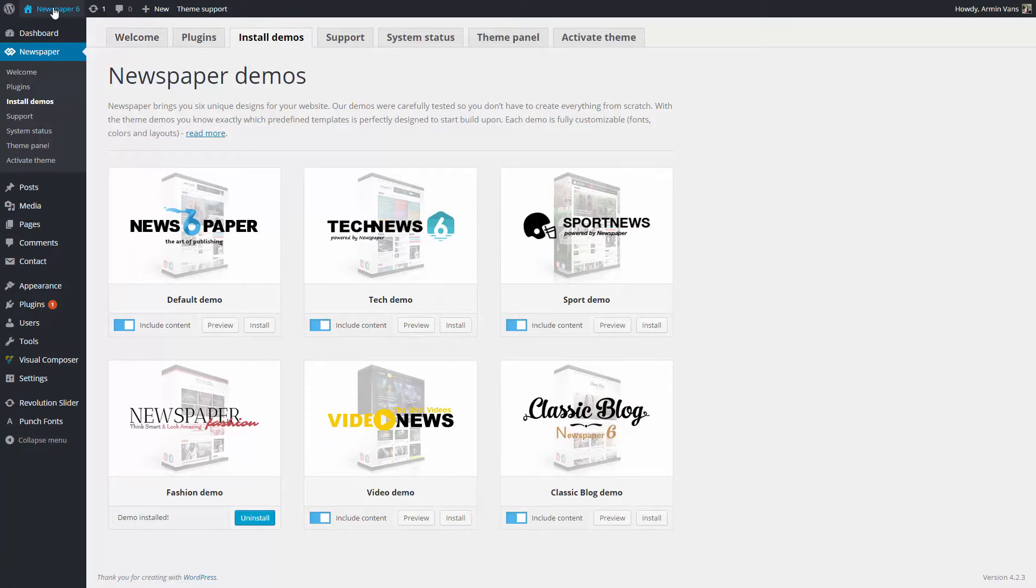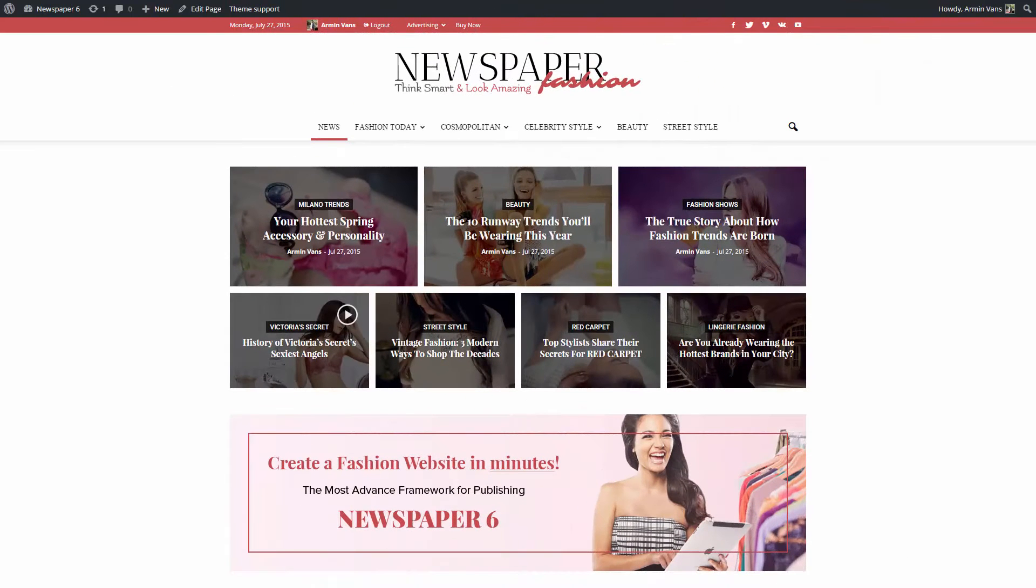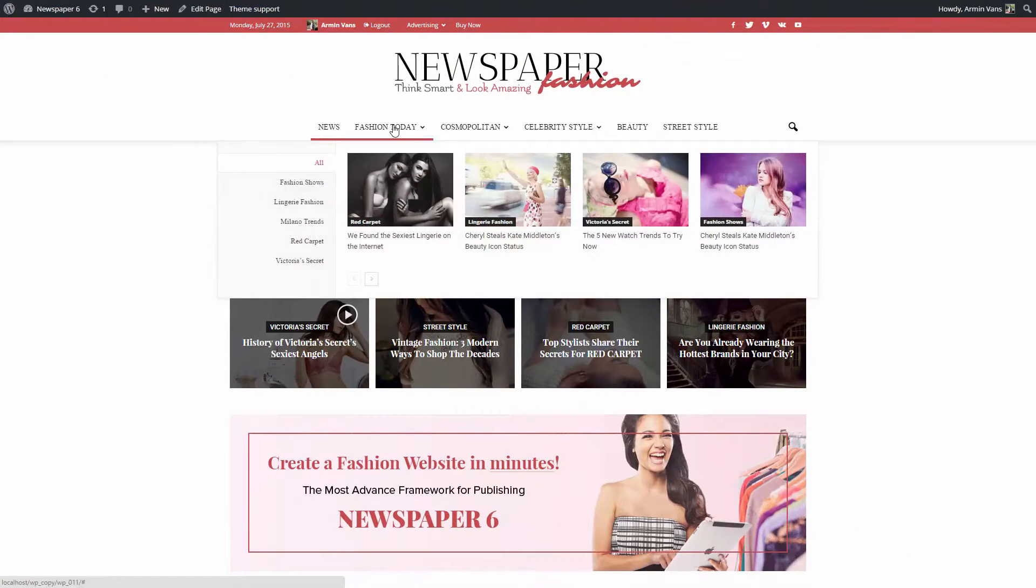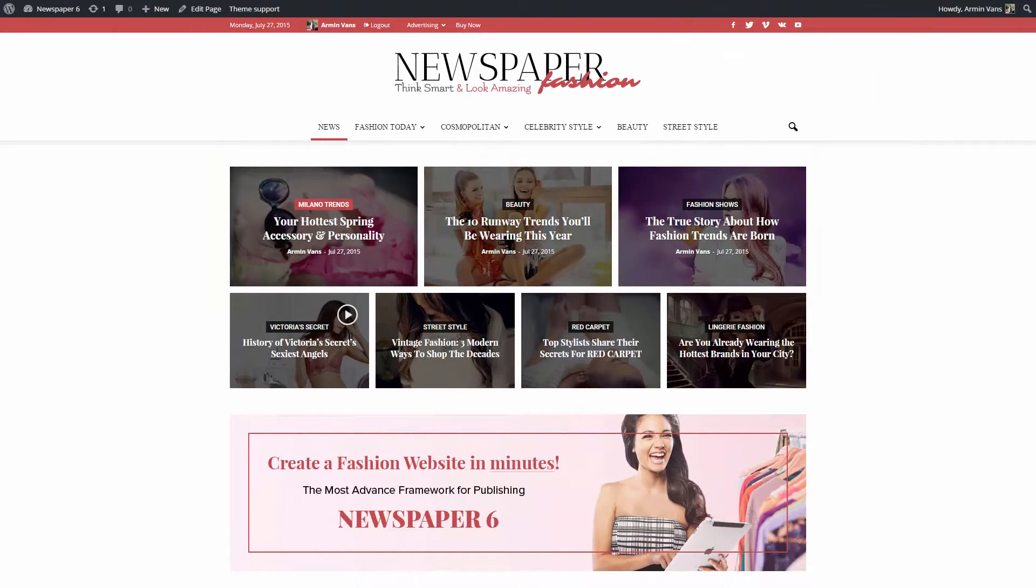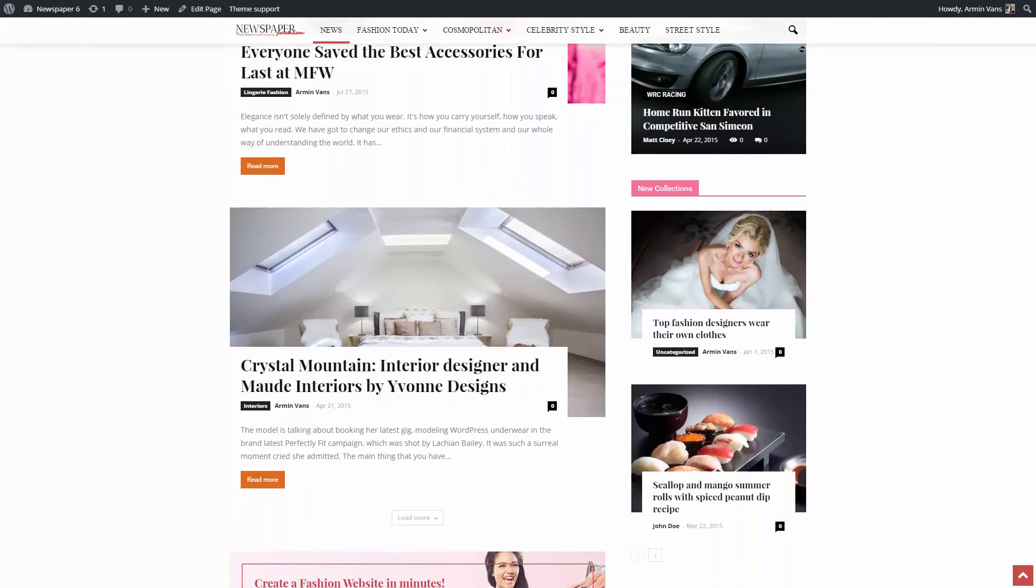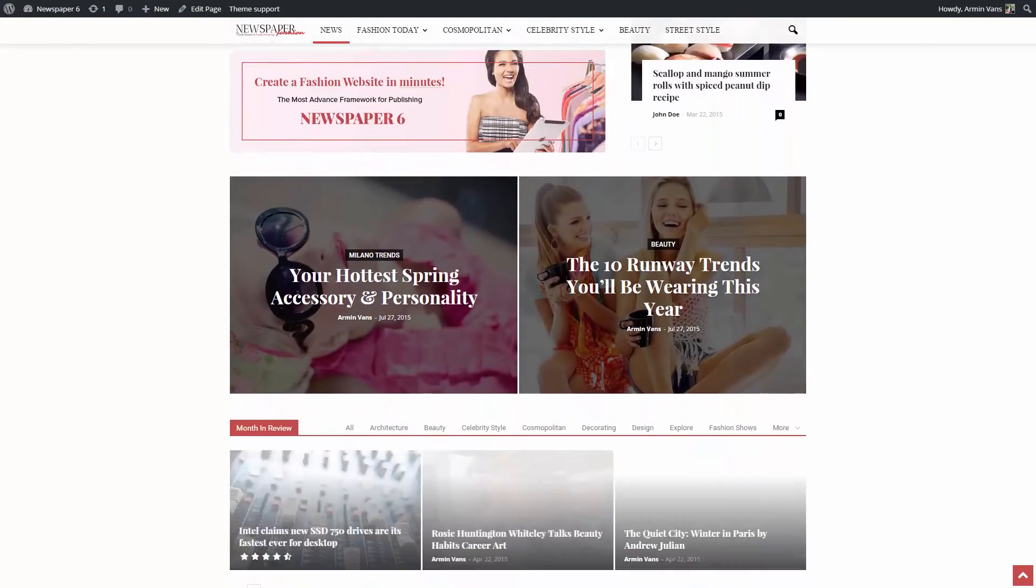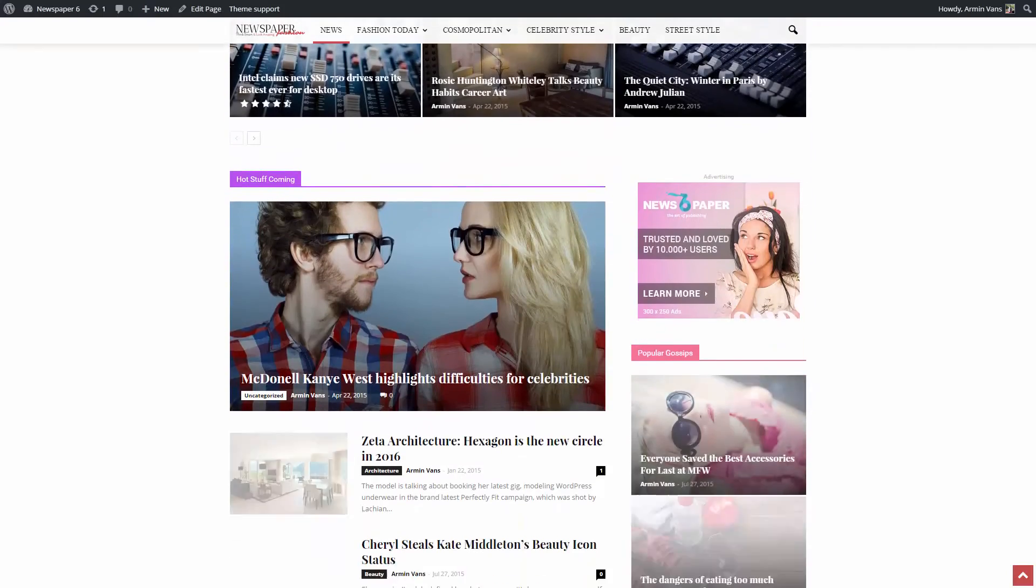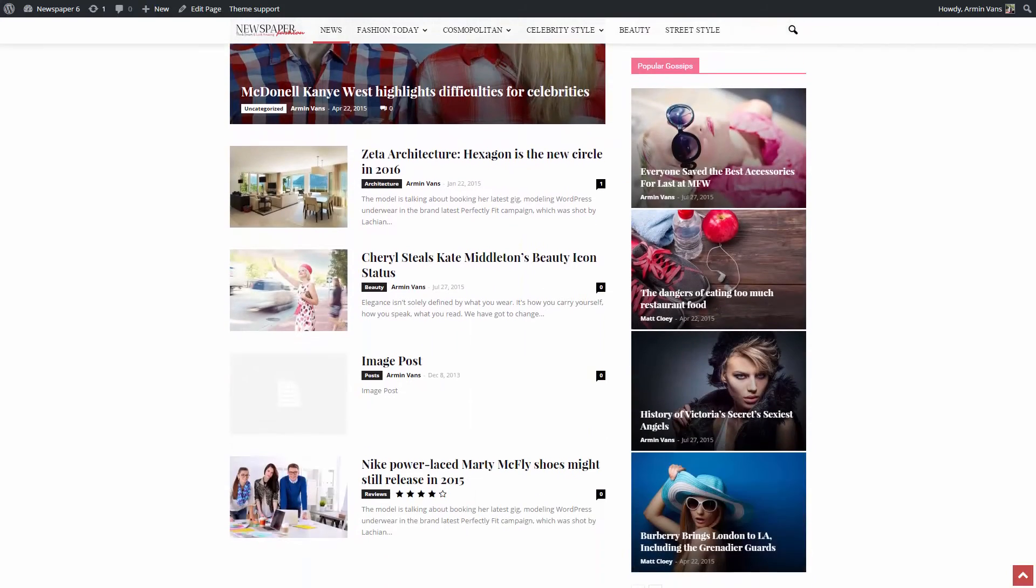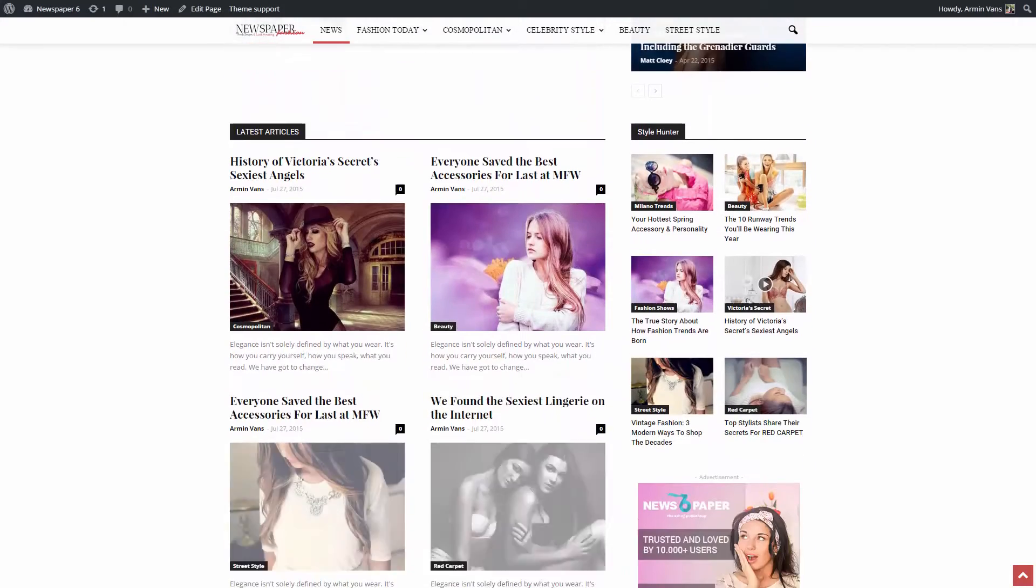Let's take a look at the website. The import system brought me the content, menus, big grid style, categories, smart sidebar, widgets, everything we saw on the demo. Great. Now I can start building my website on solid ground.